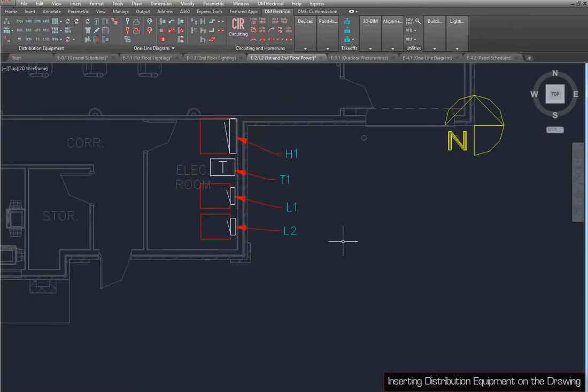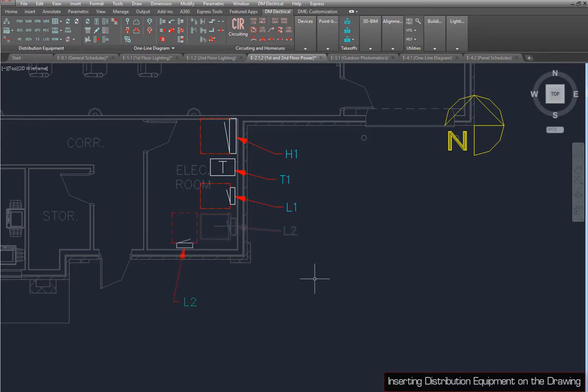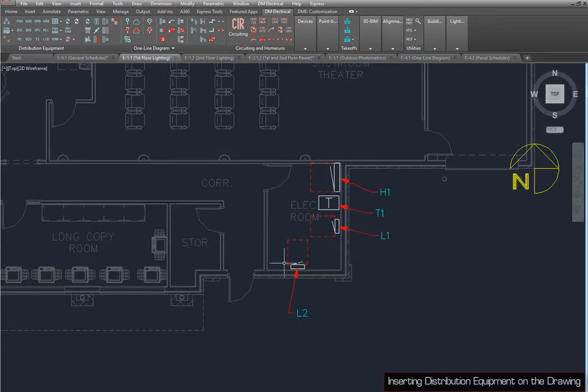Distribution equipment on the drawing can be moved using the AutoCAD Move and Rotate commands. Use these commands to move L2 from here to here. If you refer back to the previous drawing, L2 has been moved here as well.